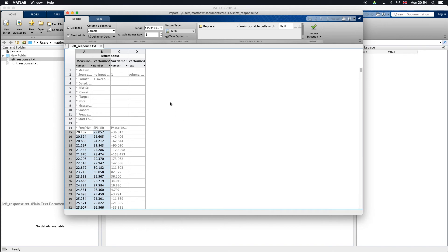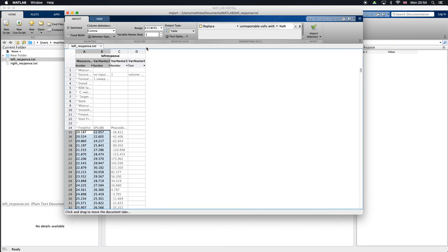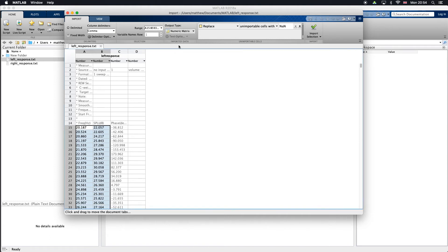This is all the numbers we're going to import. Up here we want to check that our column delimiter is set to a comma. You've got space and tab and semicolon. Leave this comma. Then we're also going to want to change the output type to be a numeric matrix. Once we've selected that we can go to import selection, import data.